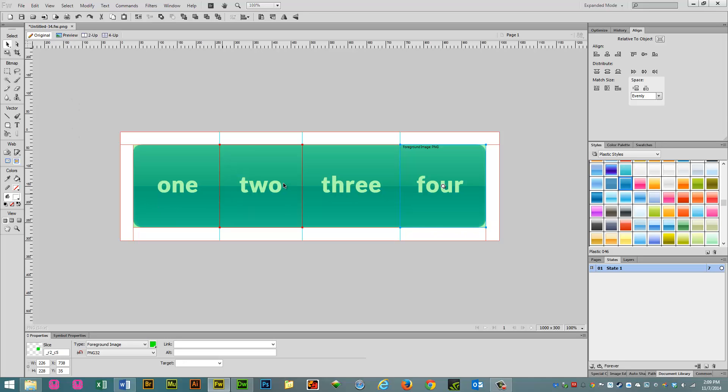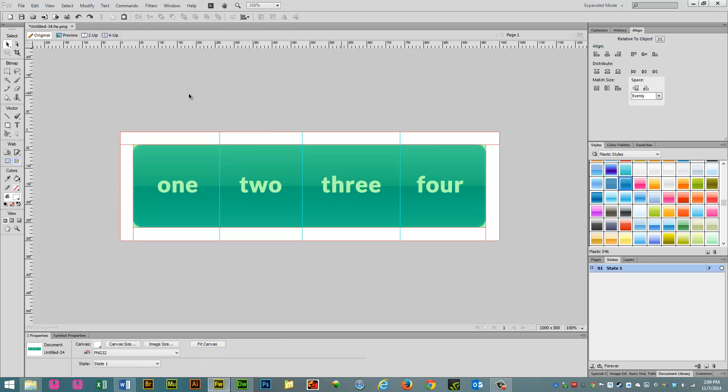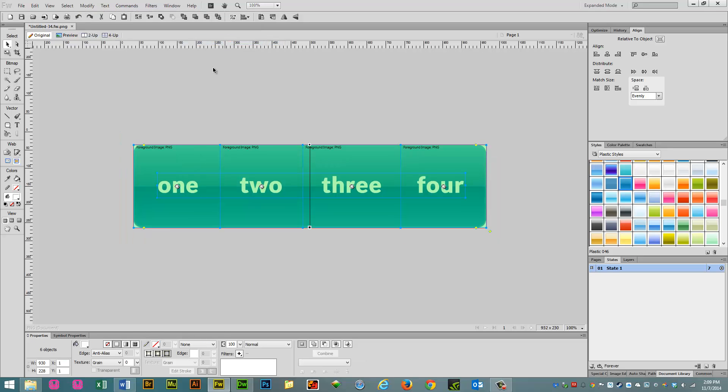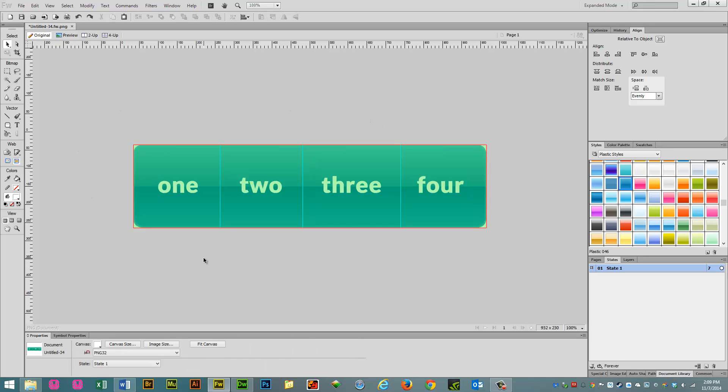Now everything is sliced, the Nav Bar is sliced. We need to get rid of the canvas area, this extra canvas area here, we have to trim that. So while everything is deselected, we go to Modify, Canvas, Trim Canvas. And for some reason, Fireworks likes to select everything after you do that. So click away, so nothing is selected.